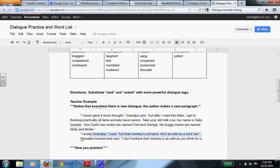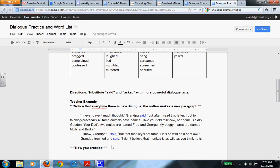And this one right here, Grandpa frowned and said, I don't believe that monkey is as wild as you think he is. That right there is its own paragraph as well, and it's one sentence. So even though it looks different, it is true.